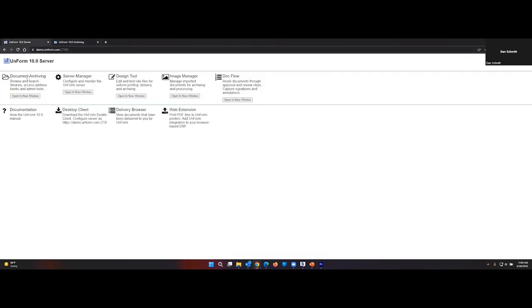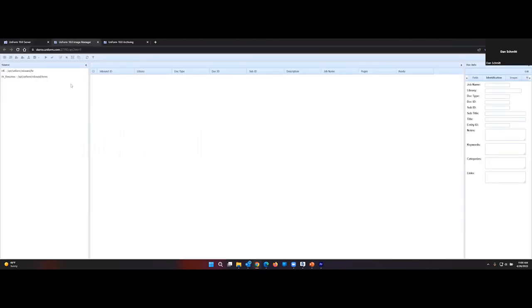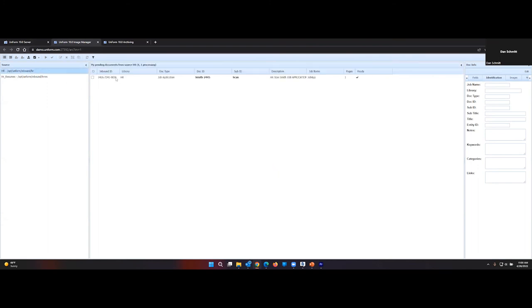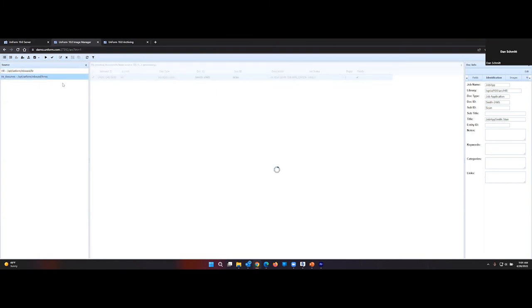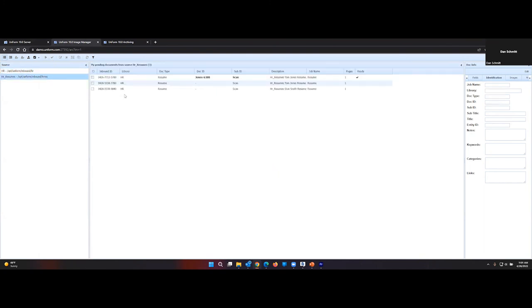Going back to the server, we go over to Image Manager. We have two sources, the ones we selected earlier. This one has a document, it's ready to upload. We could release it to the archive. This one here has three documents, and only one is ready to upload. We now have all the functionality of the application that any image manager user has.